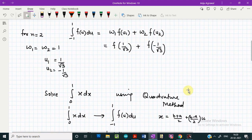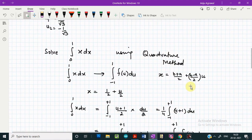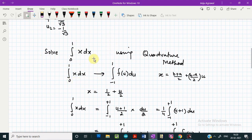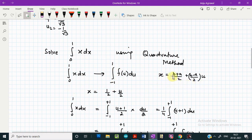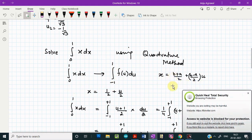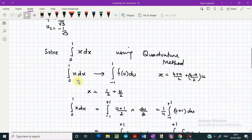Now let us understand how we can make use of the Gauss-Legendre quadrature method with the help of an example. Suppose we have to solve an integral with limits of integration 0 and 1. The first step is to change the limits of integration to minus 1 to plus 1 using the transformation, where b is the upper limit equal to 1 and a is the lower limit equal to 0 for this example.